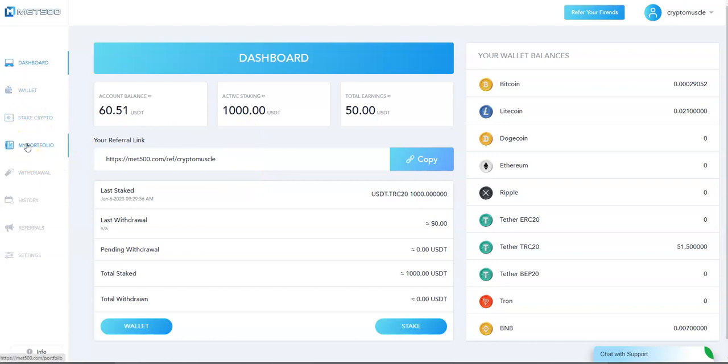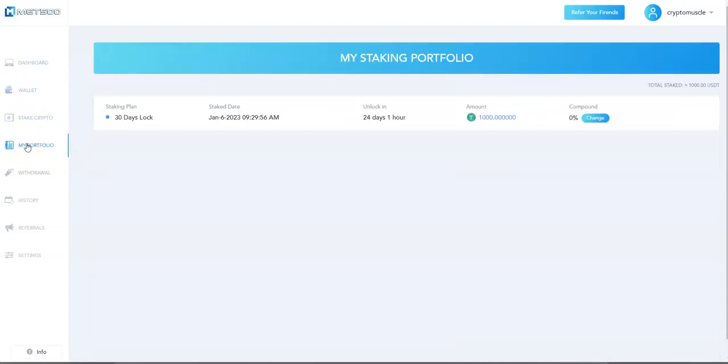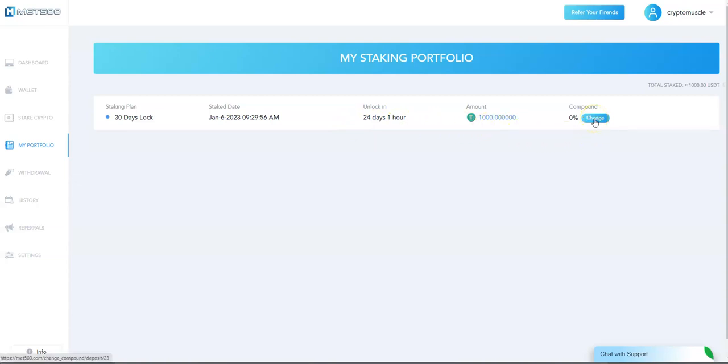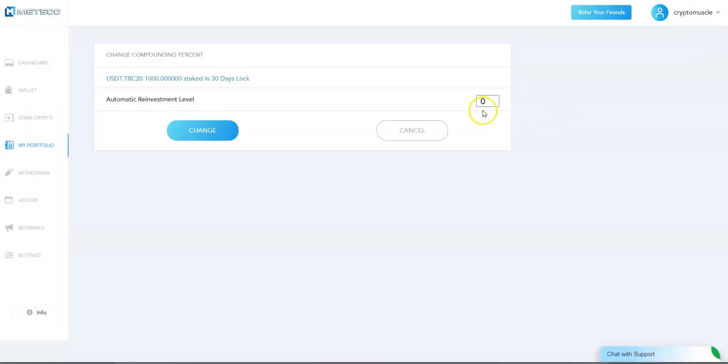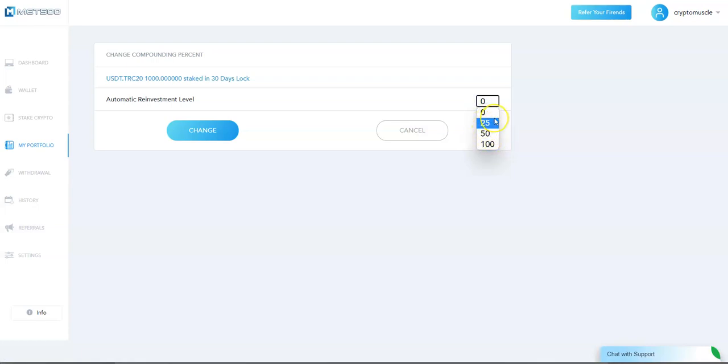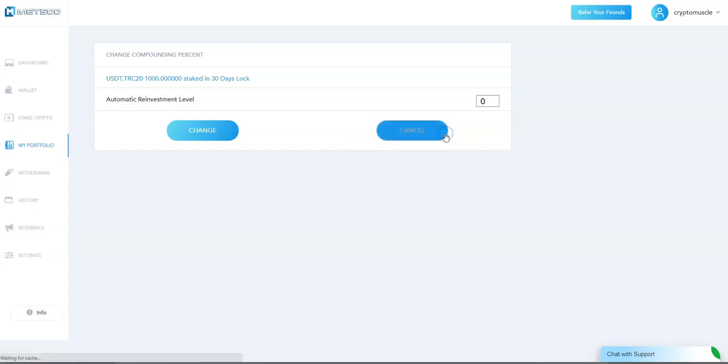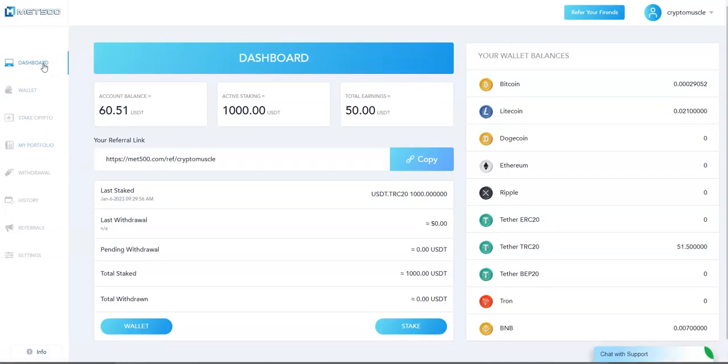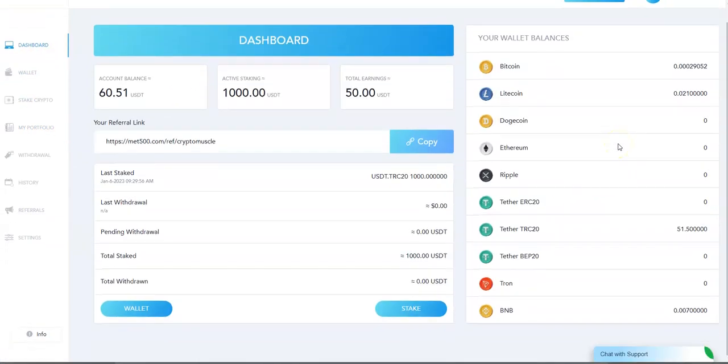Let's look at my portfolio part so we could take a deeper dive. There it is: 30-day lock. Another 24 days, one hour. $1,000. And I could change this. Do I want to compound some of it? Let me see here what it looks like. So you can change 25%, 50%, or 100%. I wonder if I should change that or not. Very interesting. I don't know. I'll have to think about that one.